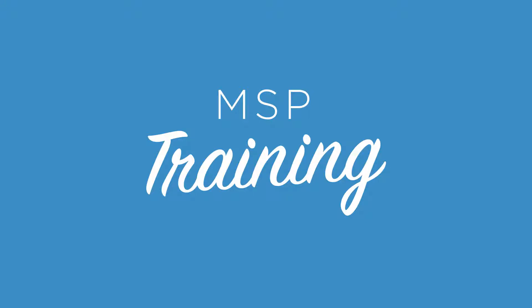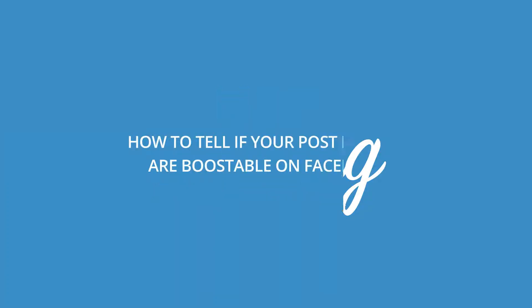Previously, we showed you how to boost a post on Facebook. This week, we'll be showing you how to make sure your own posts are boostable using Facebook's Image Text Check.